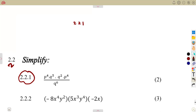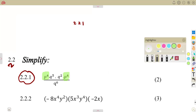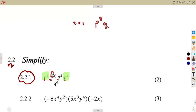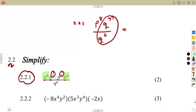In the numerator there is p and also p — they are the same base. So you are going to add the exponents: 4 plus 4 gives 8. Also consider the part of q: 5 plus 2 gives 7. Everything is over q to the exponent of 6.